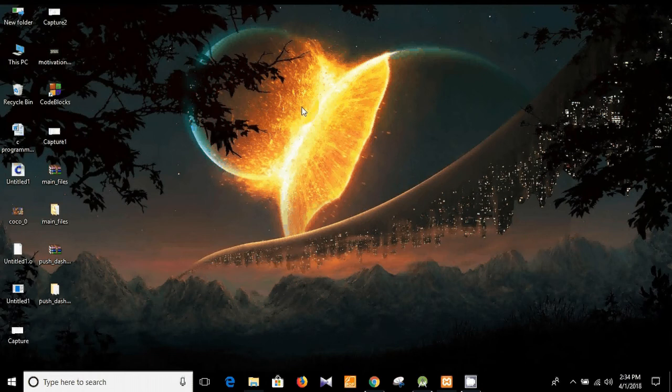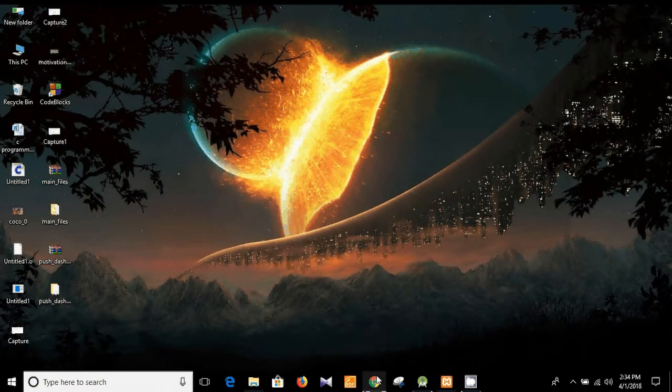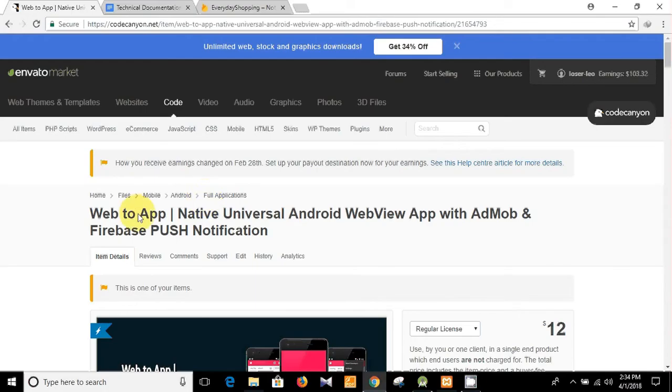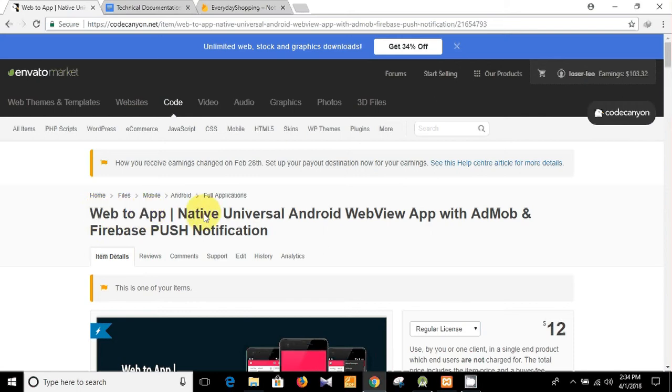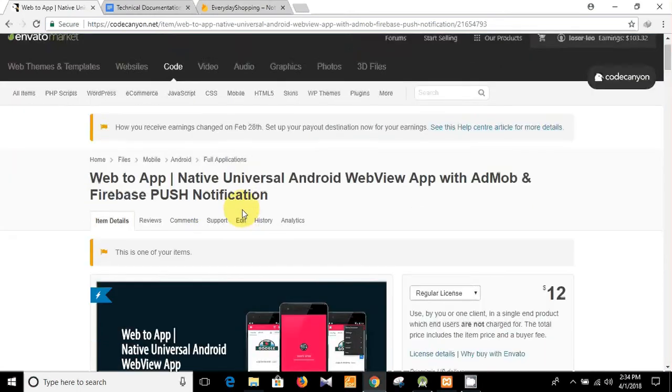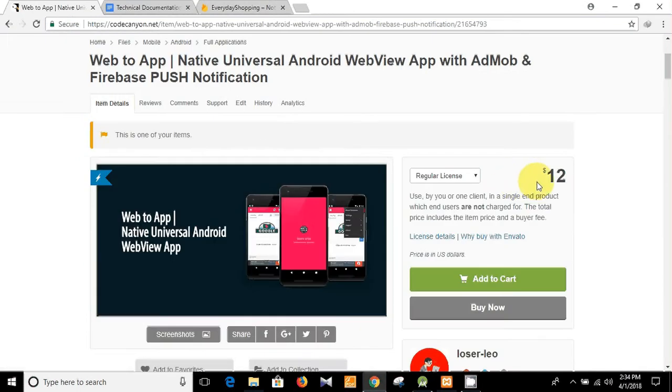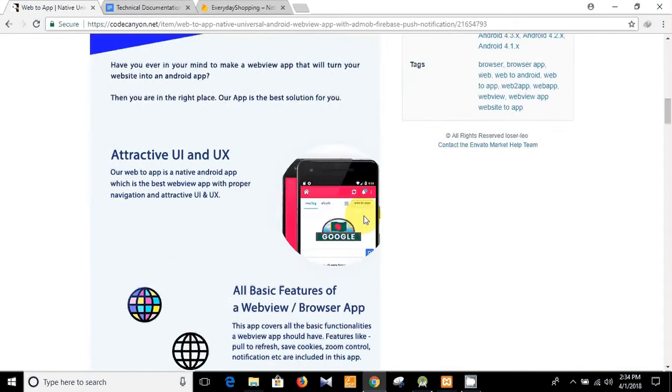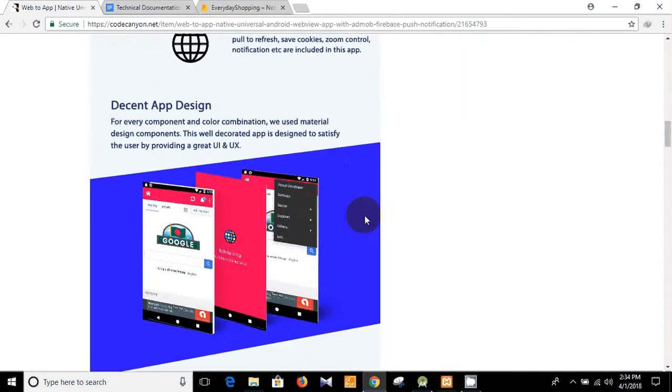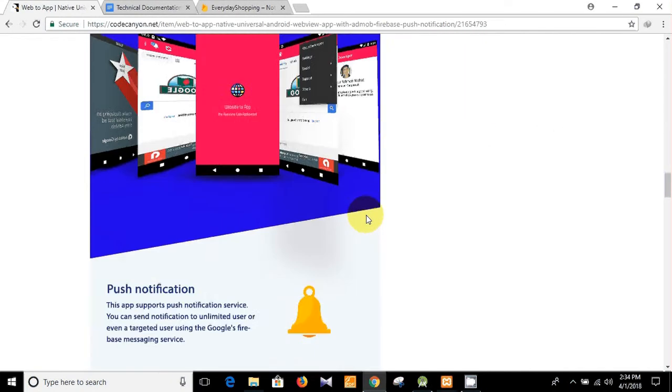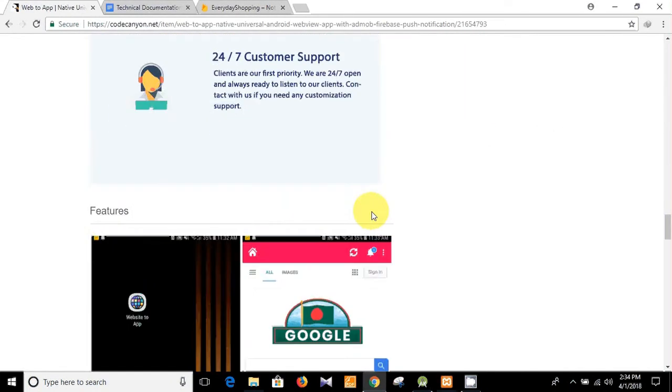Hello guys, what's up? I'm Topikur Rahman, welcome to my programming channel. You see this is one of my products on Envato, Web to App, and I'm making app customization videos based on this application. I hope that you have already purchased it and you see here the detailed feature list.